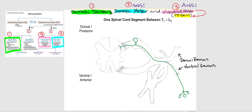Let's trace the direction of the action potential. It's going in this direction because this is sensory — this is input. Where is it heading? To the central nervous system, the spinal cord.